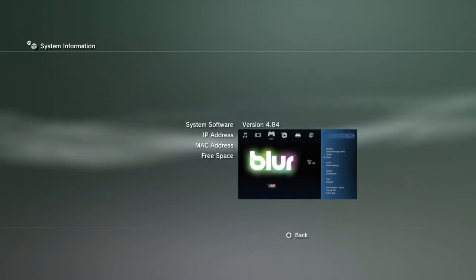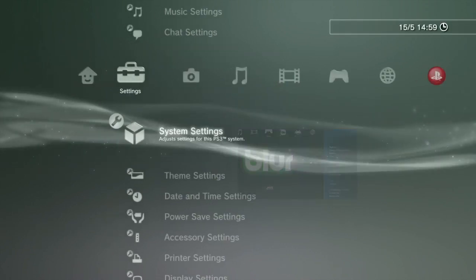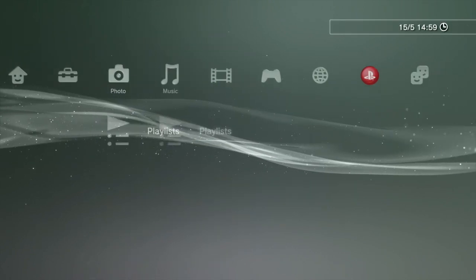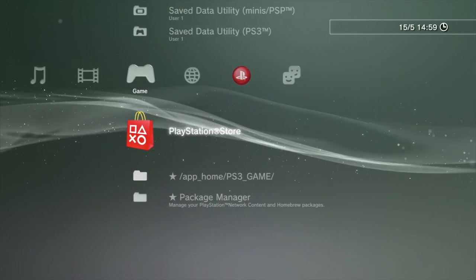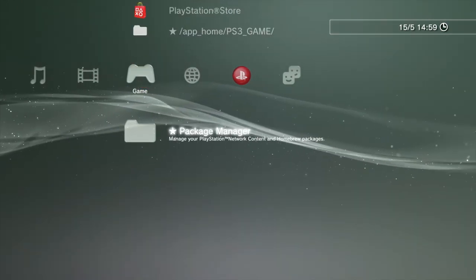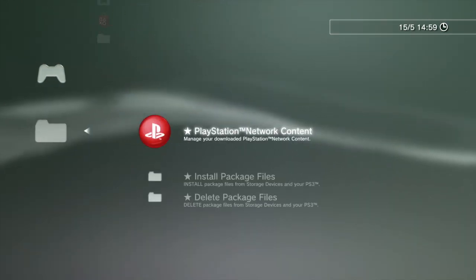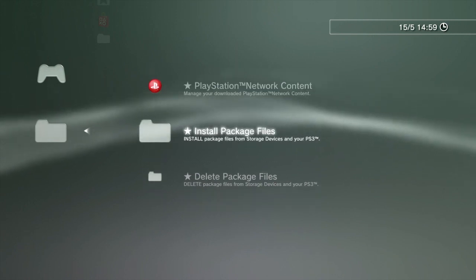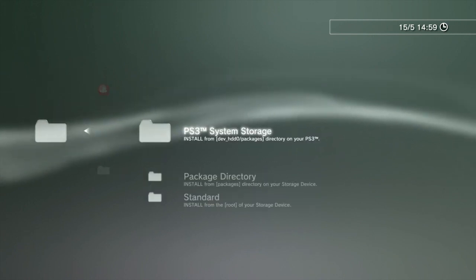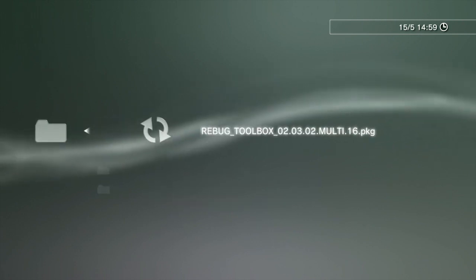As you see, it's gone from Evil Nat to Rebug. Go down to install patch files. Here, system storage and Rebug tools.